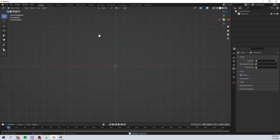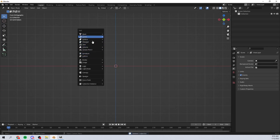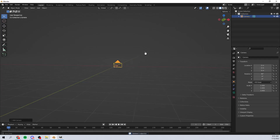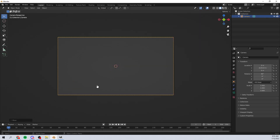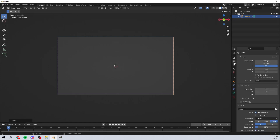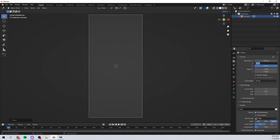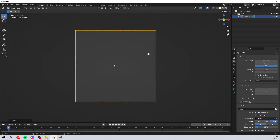I'm just gonna drag a box over top of everything, hit delete to delete all that, and then just make a new camera here and move it back with G, Y, and zero to go into the camera's view.